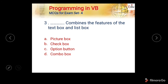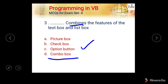Next question: Dash combines the features of the text box and list box. Options are: picture box, check box, option button, and combo box. The correct answer is combo box — it is a combination of radio button, check boxes, and list items.